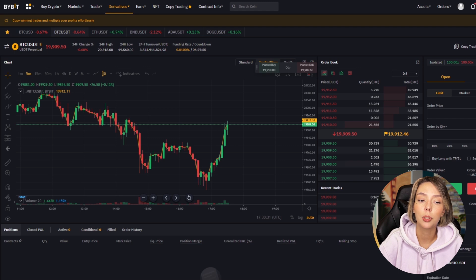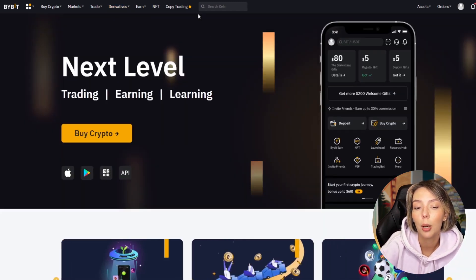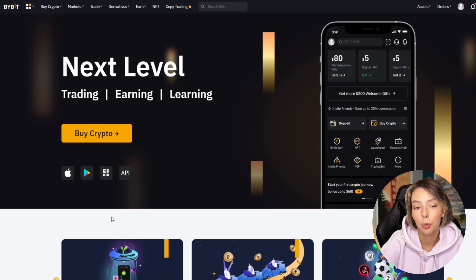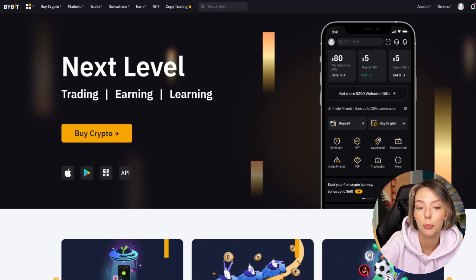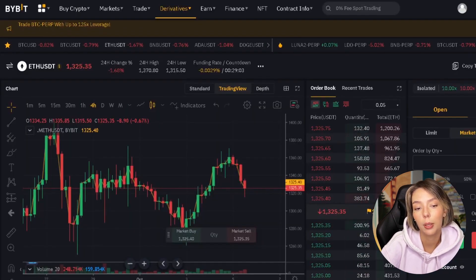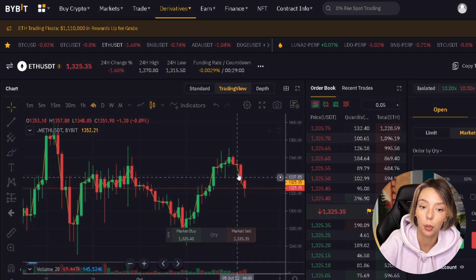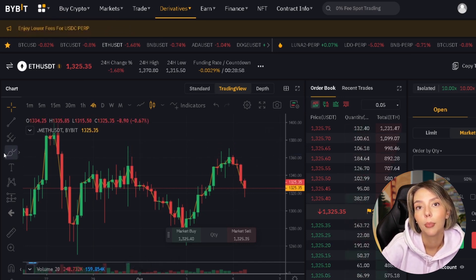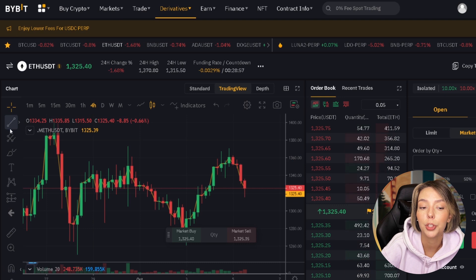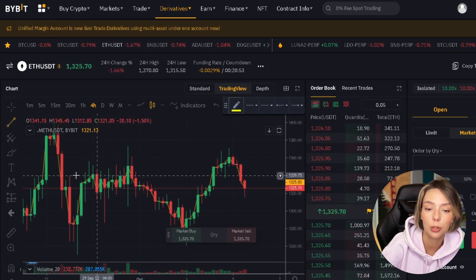Leverage is a feature where you can make your position size up to 100 times more. This allows your position to grow 100 times faster in profit or loss. With this leverage you can earn when the market is rising as well as when the market is falling. Obviously, this is a professional function and you shouldn't use it if you are not experienced.